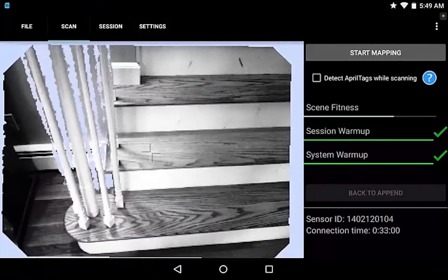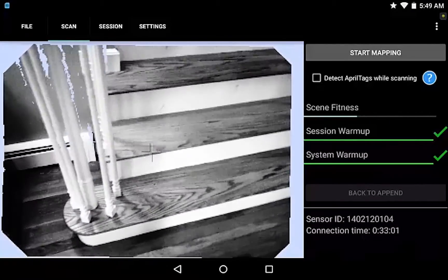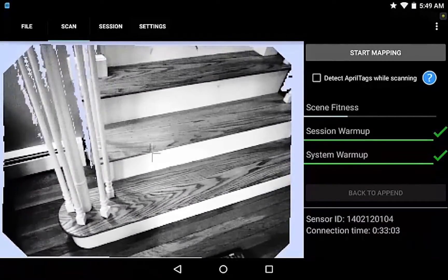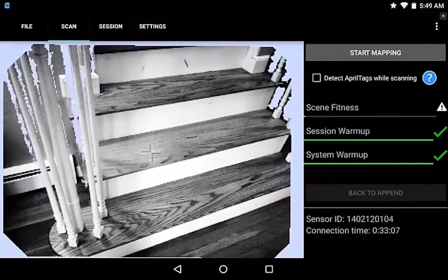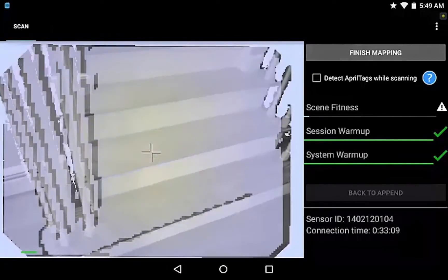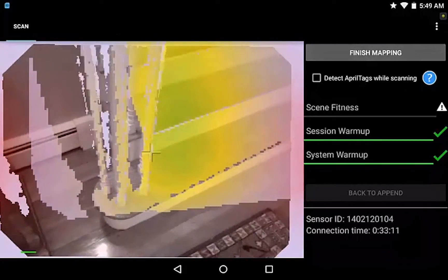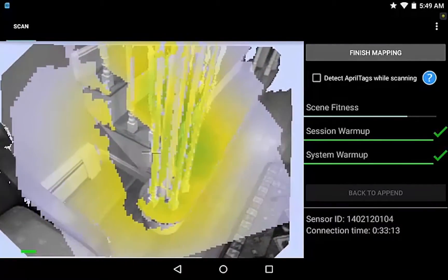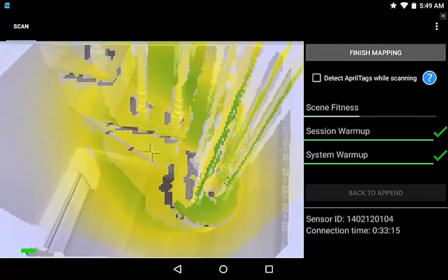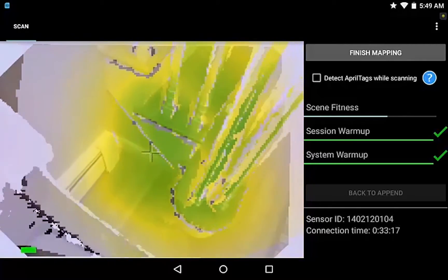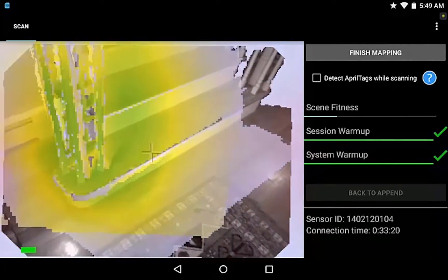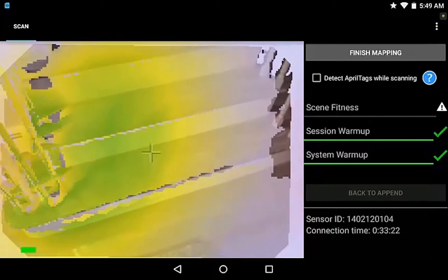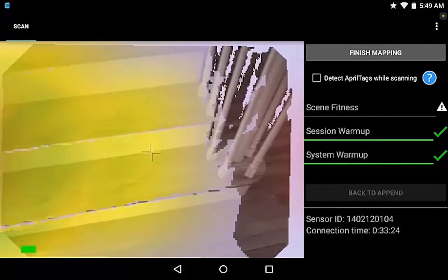Tom Greaves here. I'm about to capture some stairs using the DPI-8SR. We'll start the data capture going around the base of the stairs. I don't need to get all of it green, but certainly getting it yellow is a good idea.